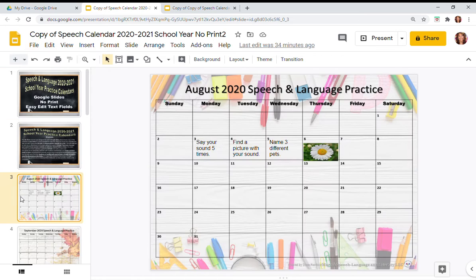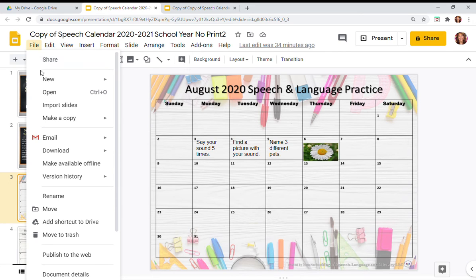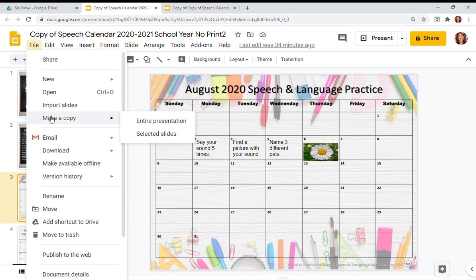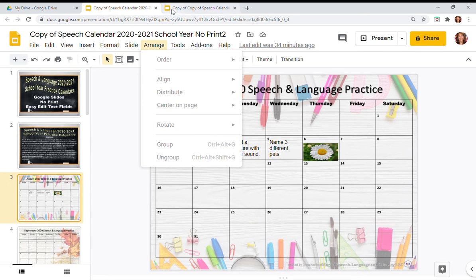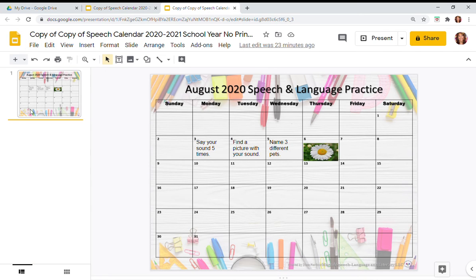For example, if I want to take my August calendar and do some editing just with the August calendar, I can select it, go to File, Make a Copy, and select Selected Slides. When you do that, you get just the single page and then you can edit that single page.